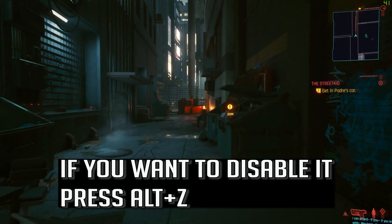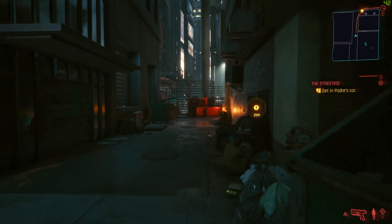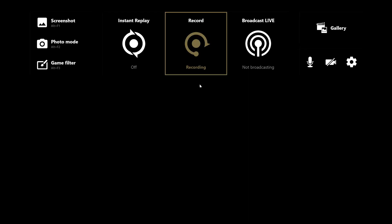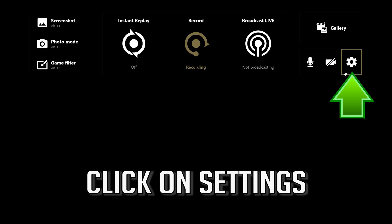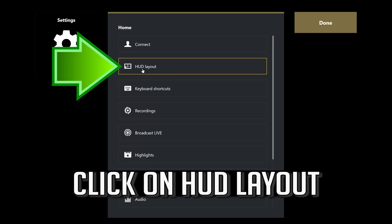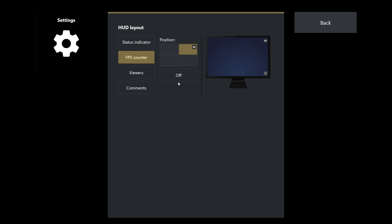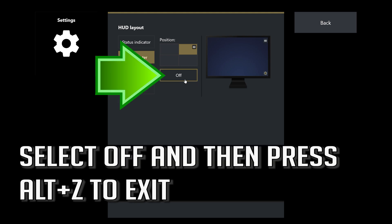If you want to disable it, press Alt plus C. Click on settings. Click on HUD layout. Select FPS counter. Select off and then press Alt plus C to exit.